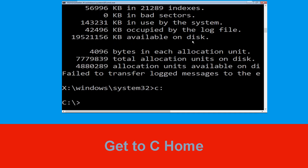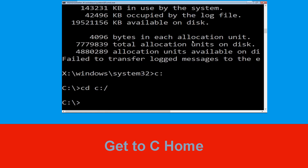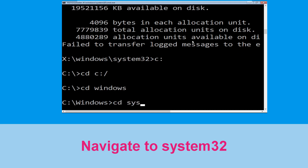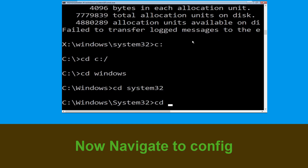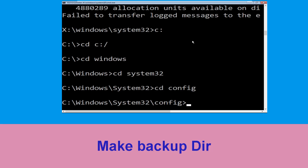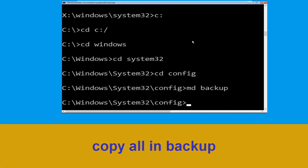Type c: then hit Enter. Then type cd c:\ and hit Enter. Now type cd windows and hit Enter to execute the command. Now type cd system32 and hit Enter. Now type cd config and simply press Enter to execute this command.